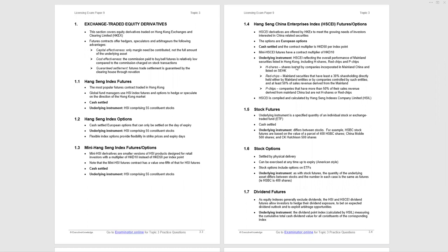There is capital effectiveness. You only have to post margin with futures, not the full amount of the underlying assets. So if you want to gain on a movement in the price of the asset, you only have to put margin forward. Cost effectiveness - the commission you pay to buy sell futures is relatively low compared to stock transaction commission. And there is guaranteed settlement through the clearinghouse. Futures trades are settled and guaranteed by the futures clearinghouse through what we call novation.